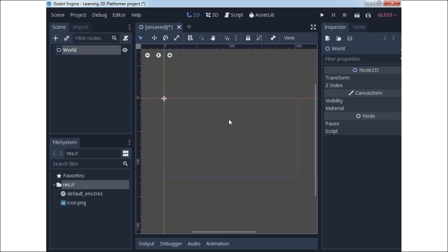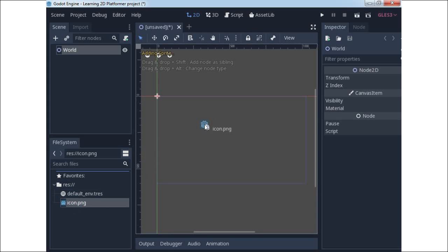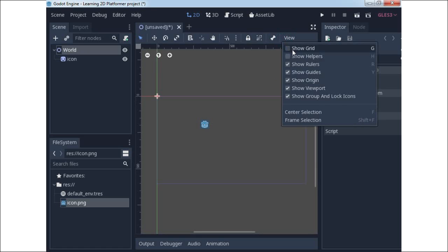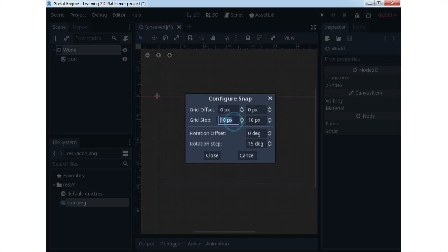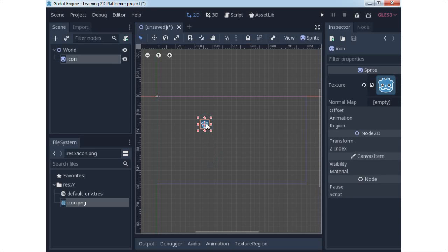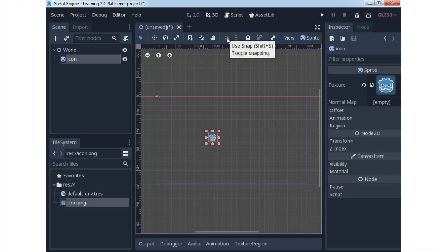Now we will create some objects using the drag and drop technique. From your file system resource, just pick an object and drag and drop it inside the 2D workspace. To show a grid, click on View and select Show Grid. For grid configuration, click on Configure Snap and set 32 by 32 pixels, then click Close. For snapping, just click on the snap icon above.